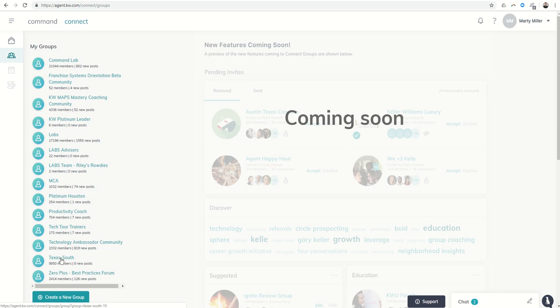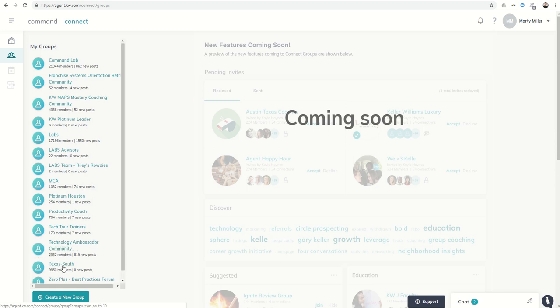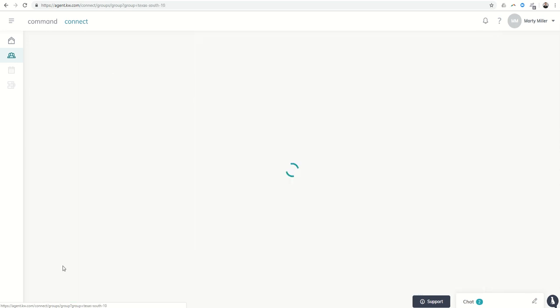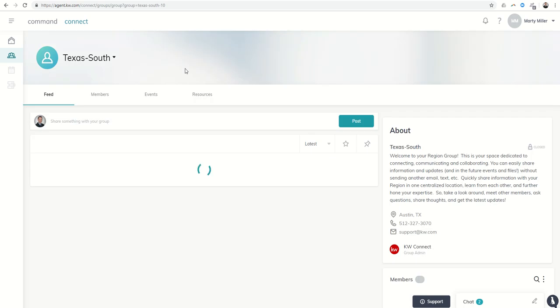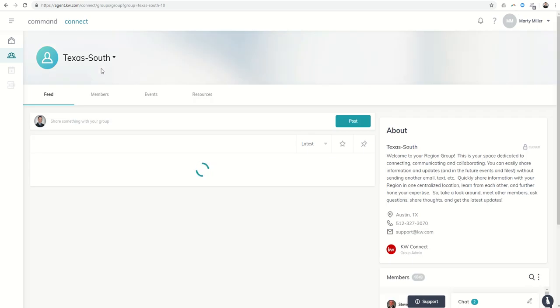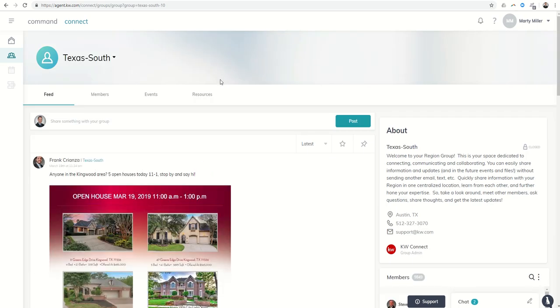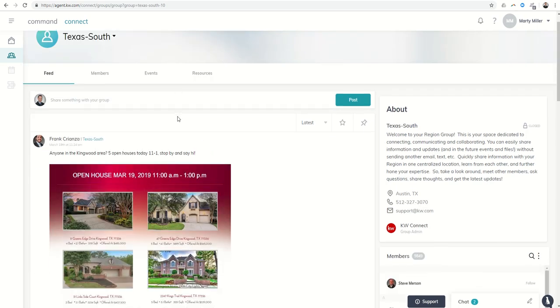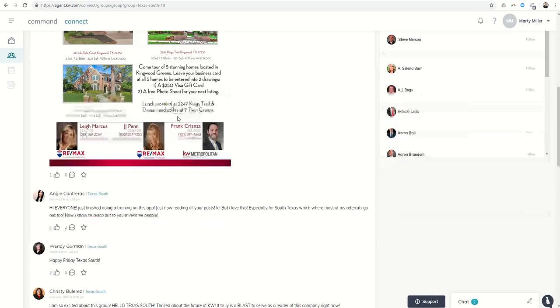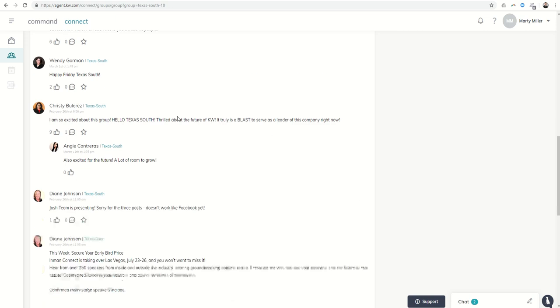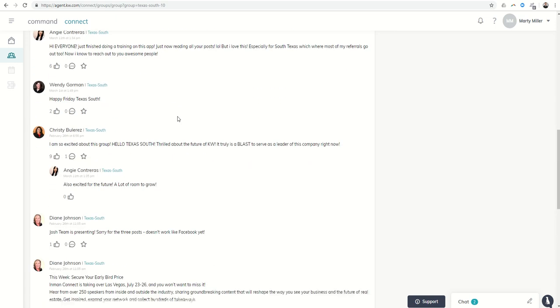Texas South is the region that I'm in. We actually have an entire group set up for Texas South created by the Labs team, and you can see people are posting things here all from the Texas South region.